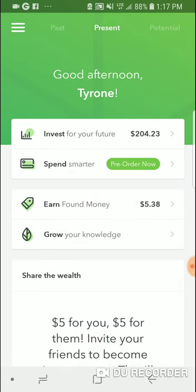Tip number one: if you don't have Acorns, use my affiliate link to get started. The reason I say that — not to sell you something — but if you go to acorns.com and set up an account normally, you don't get anything. If you use my affiliate link below the video, not only will I get $5, but you'll get five bucks too — free money that can be automatically invested.